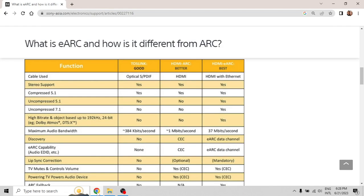Hello guys, here is Felipe again. In today's video I'm going to explain the main differences between the ARC port and the eARC port. There are a lot of differences and limitations between each other and I'm going to explain them in detail. But before that, please like and subscribe to my channel — it helps me a lot to bring new content for you. So let's begin.